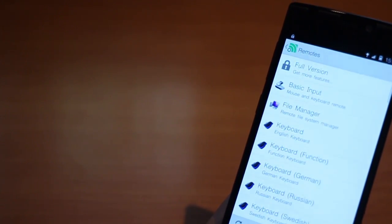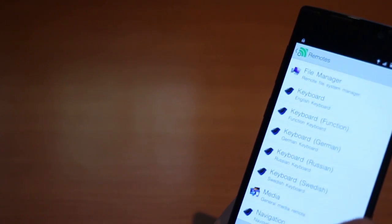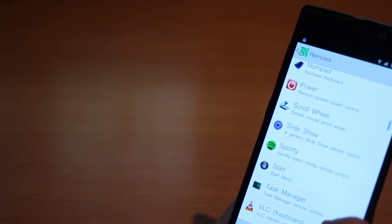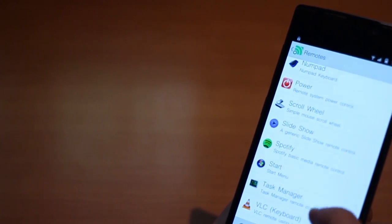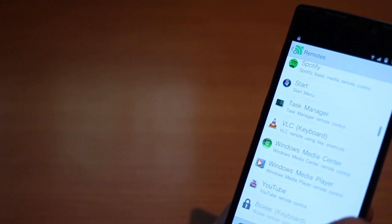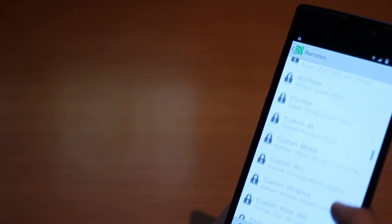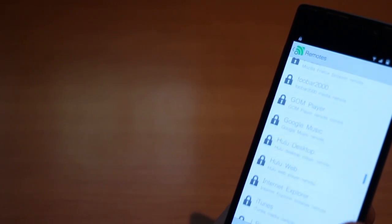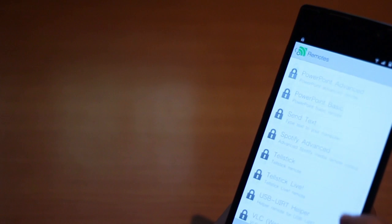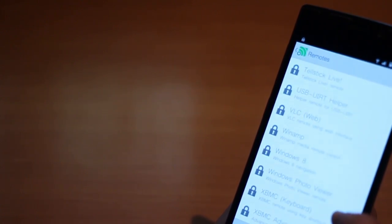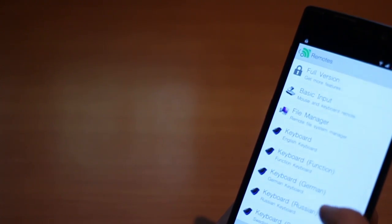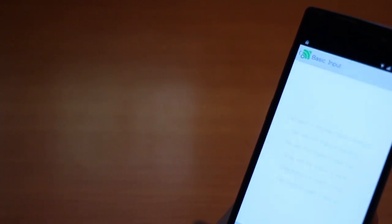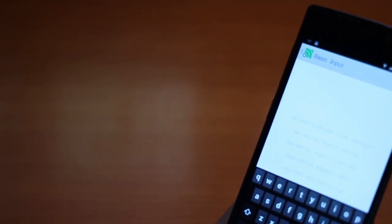You can now browse through all possible remotes such as using your phone as a mouse or a keyboard for inputting in your computer, controlling the VLC or Winamp or any other music or video player, exploring the files on your computer, opening the task manager, and there are just so many more remotes that are available. Well, of course you need the paid version to unlock all of them, but even for a free version, I think it does the basic job.